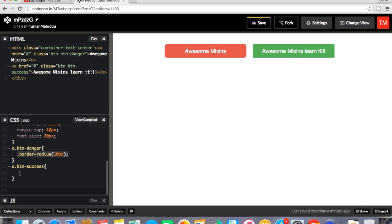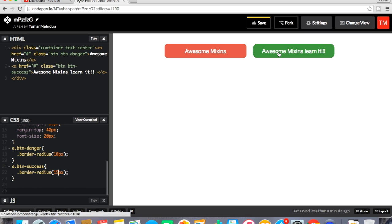So this is the power of mixin. Declare it at one place and pass the value whatever you want. Similarly you think you can create mixing for padding, margin, position, whatever you want. So suppose I'll make it 15 px just to differentiate both the buttons. So this is how it will look.